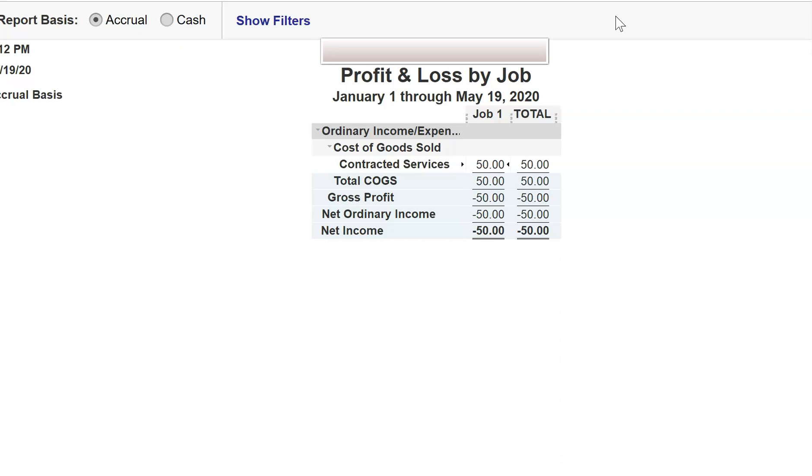So that's what I wanted to share with you. You can absolutely, definitely use the time sheets without having the paycheck module. But just keep in mind,